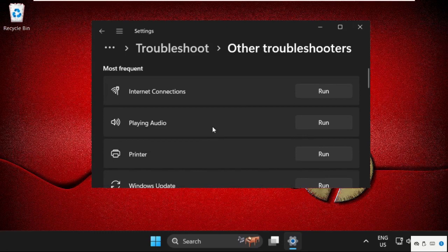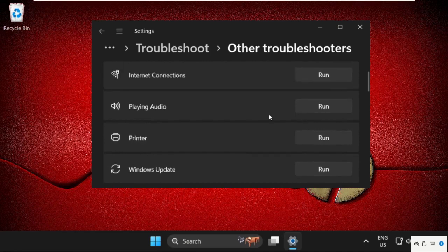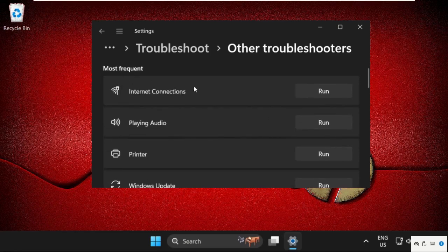And from here we need to find out the Internet connection. So click on Run.